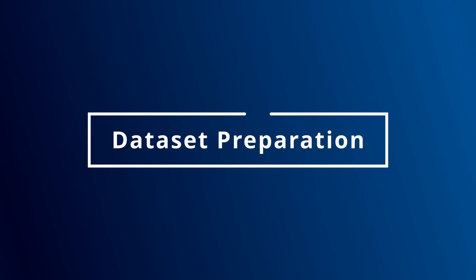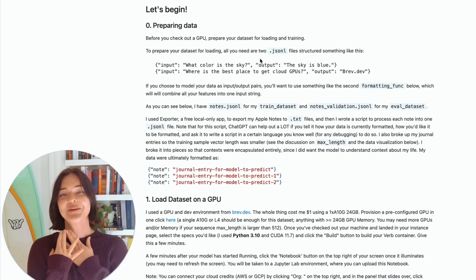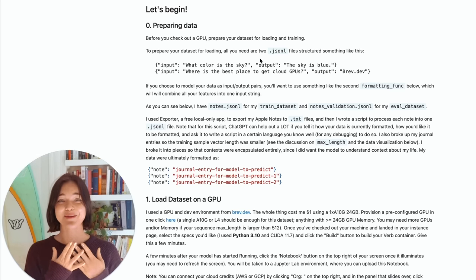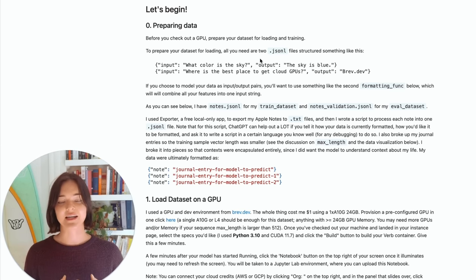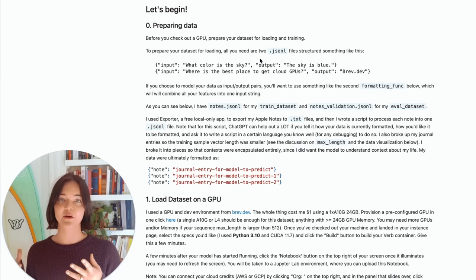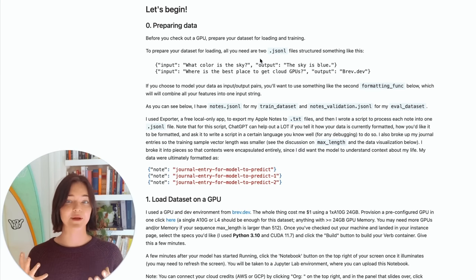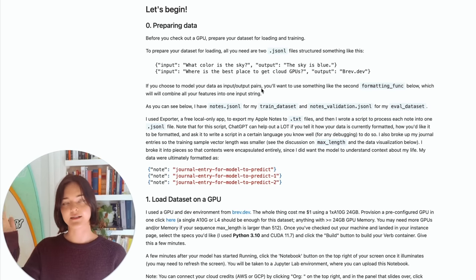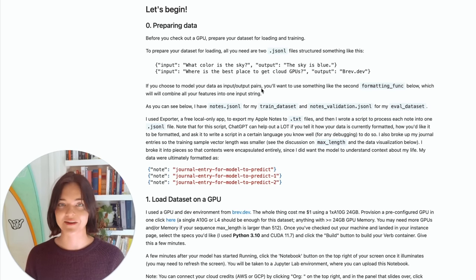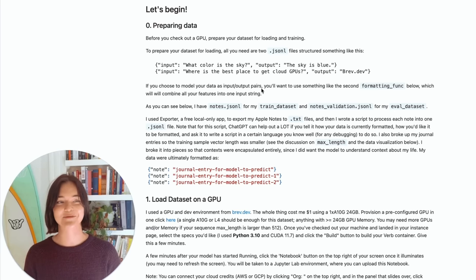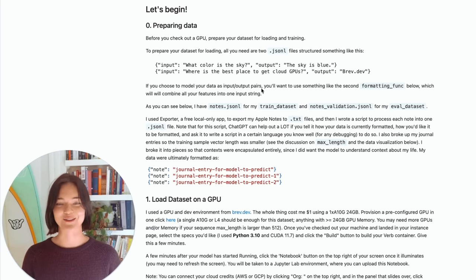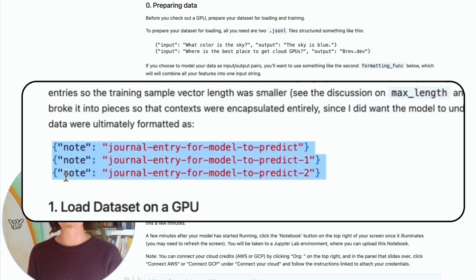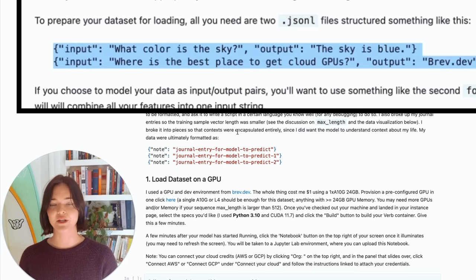And so to start, we want to have our data prepared. And so I'm not going to show you what my data looks like because it's my personal journal. But what I did was I exported the data from my Apple Notes using an app called Exporter, which apparently runs locally on your device and doesn't send any data there. I actually turned off my Wi-Fi when I was using it just to be cautious. It's nothing bad, but it's like my journal. And yeah, so I put it into this format.